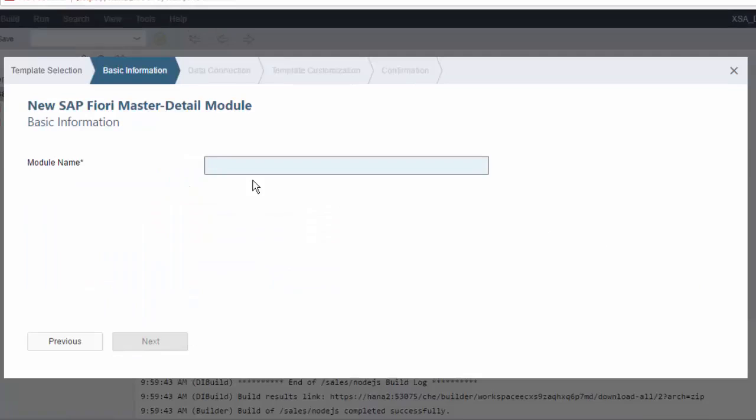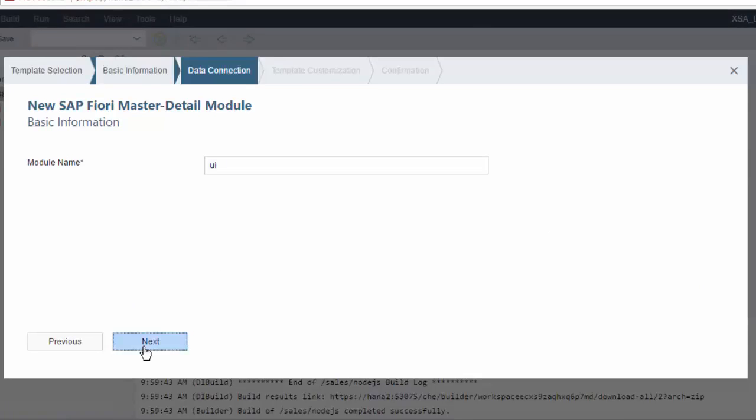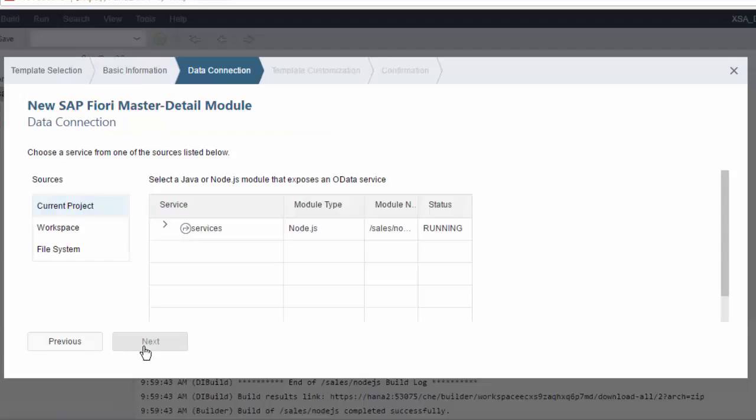Now, you give it a name. I'm going to call it UI, whatever you want. Hit Next. This is where there's a very major change. Previously, you had to typically access an XML file that you'd saved, which had the definition of the OData service. It couldn't connect to live OData services.